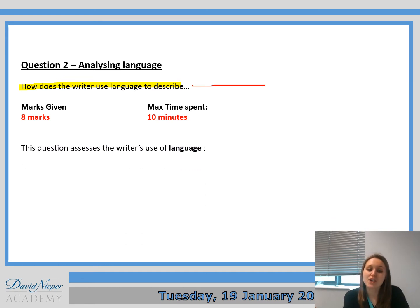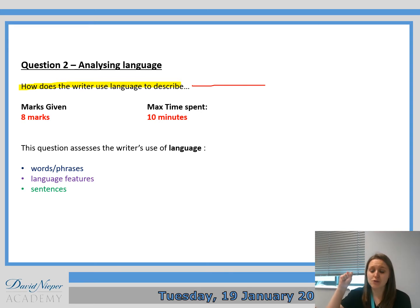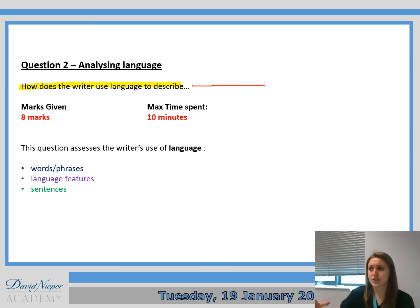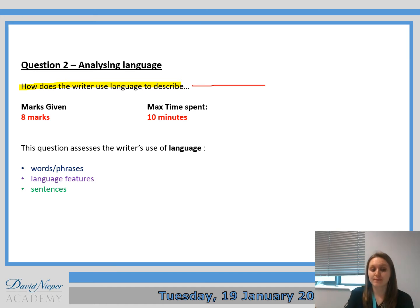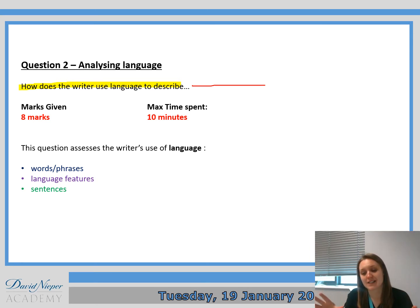This question assesses the writer's use of language — the words, so particular words you might want to pick out and talk about their connotations, language features such as similes, metaphors, personification, and sentences. Think about short sentences, long sentences, exaggerated sentences, or complex sentences.